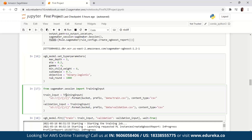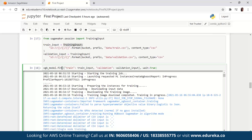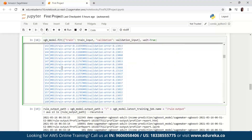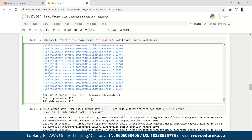Moving on to the next block of code, we're using the TrainingInput class to configure a data input flow for training. The following code shows how to configure training input objects. To use the training and validation datasets, you upload them to Amazon S3 in the split dataset section. In the next block of code, we're finally going to train the model. Here we call the estimator's fit method with the training and validation datasets. By setting wait equal to True, the fit method displays progress logs and waits until training is complete. Once the training is done, you can see that the output says 'Training job completed,' along with the training seconds and billable seconds.